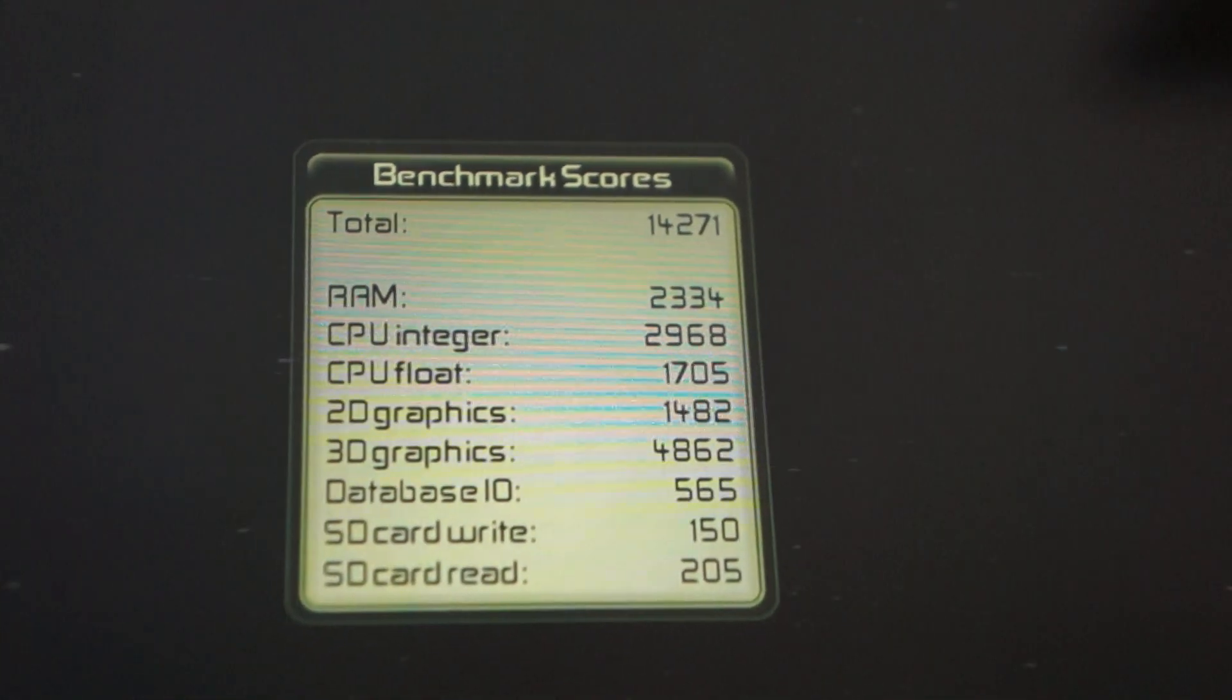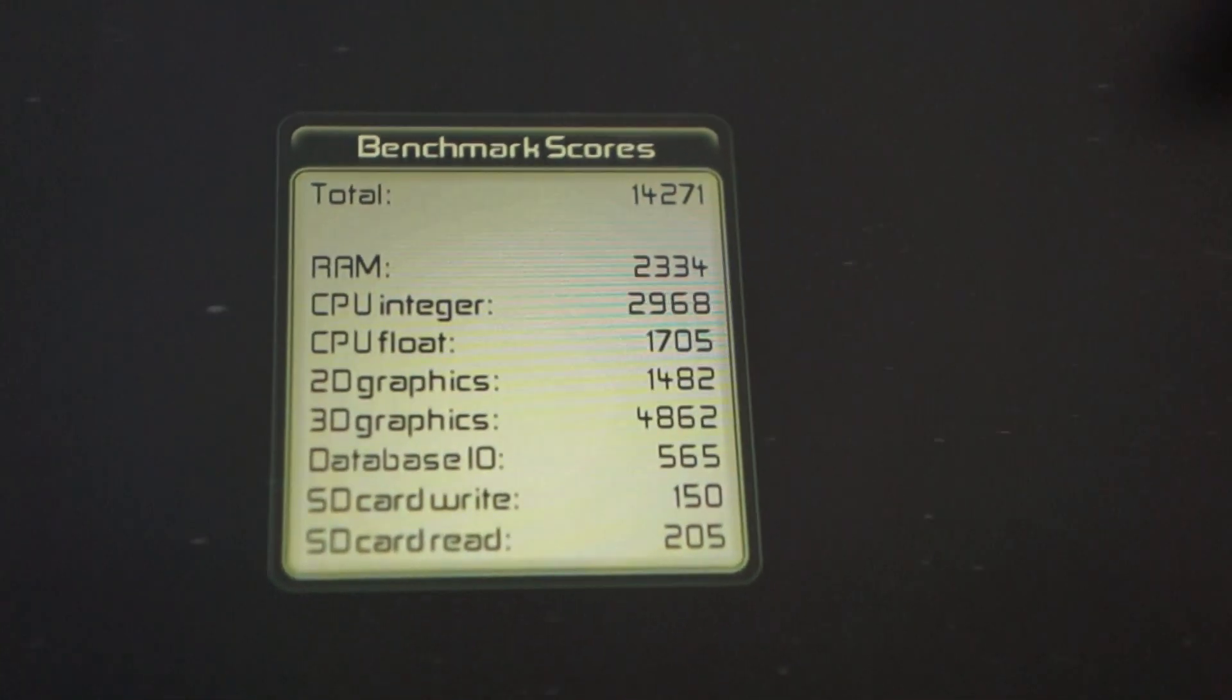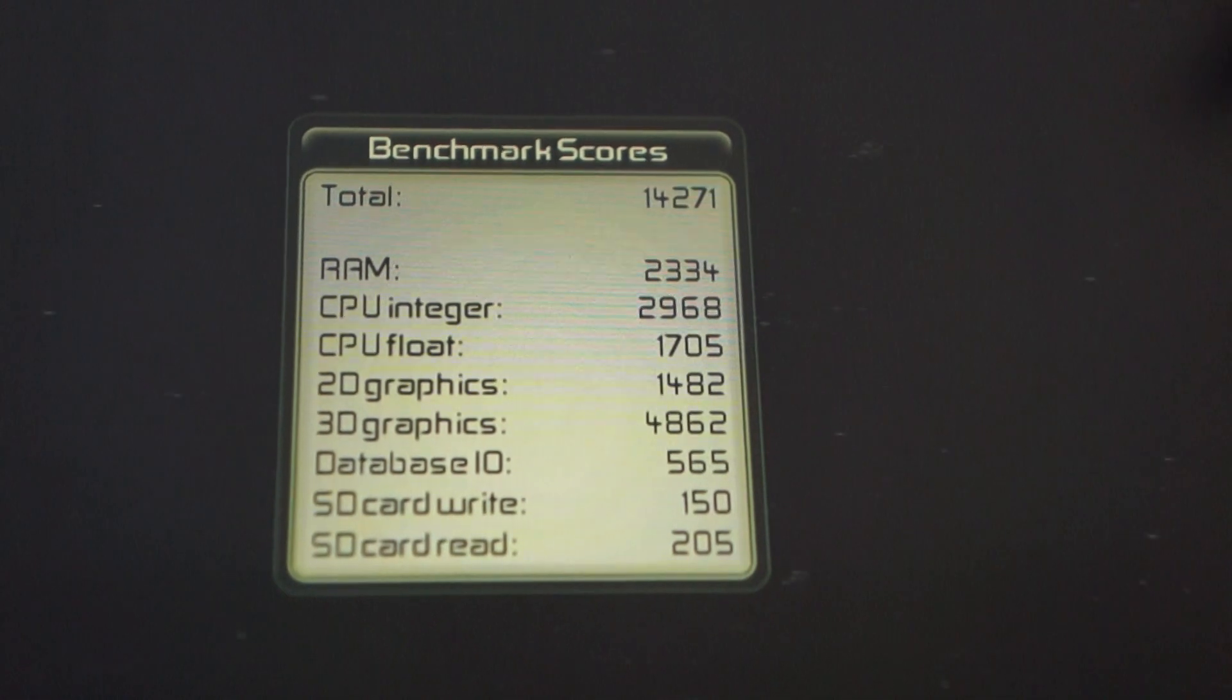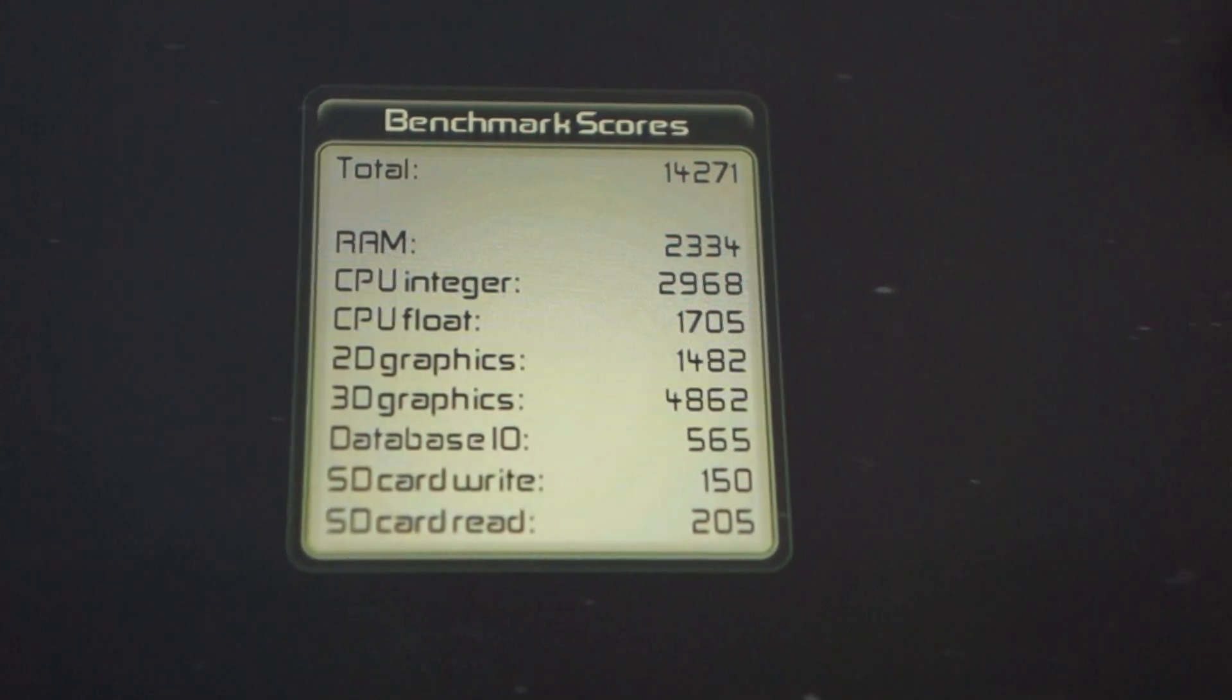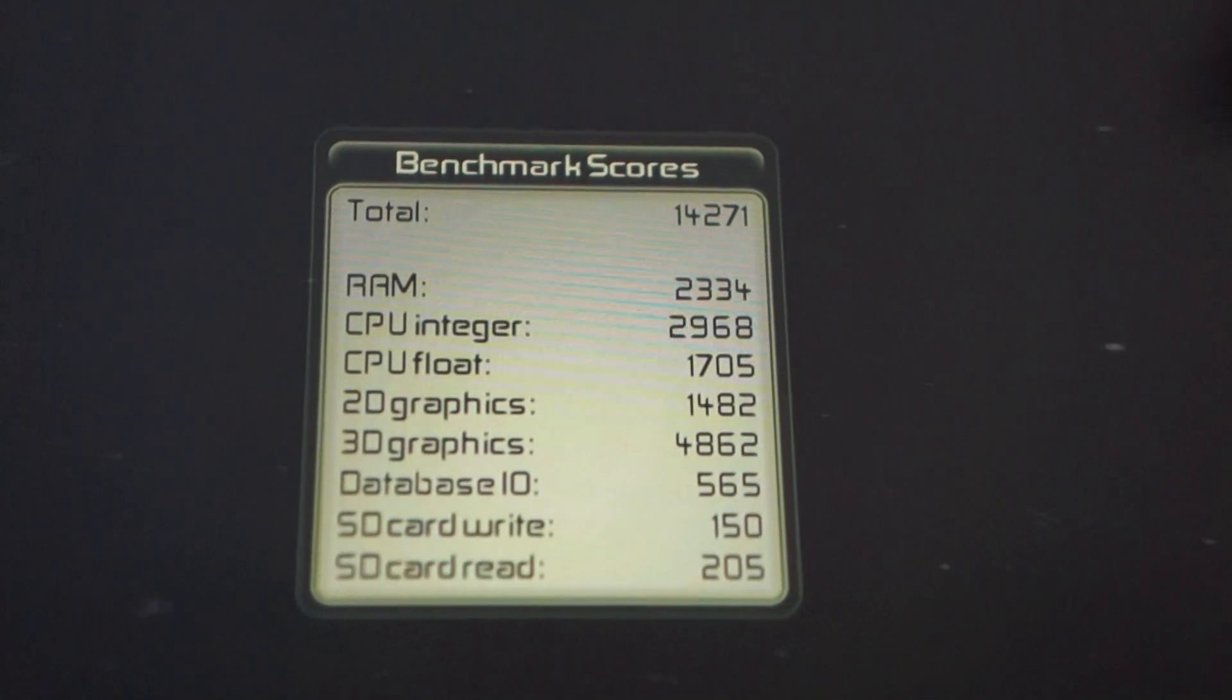So here's the breakdown of the benchmark score. You can pause your screen there.